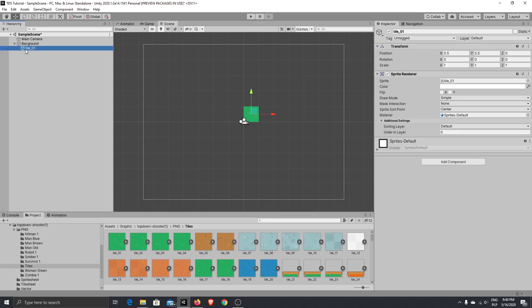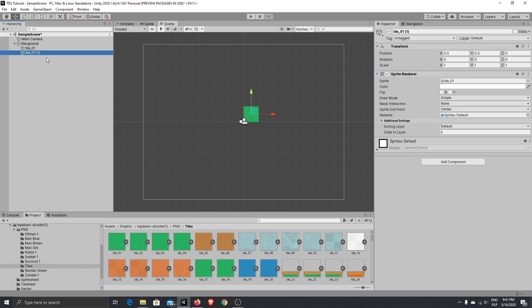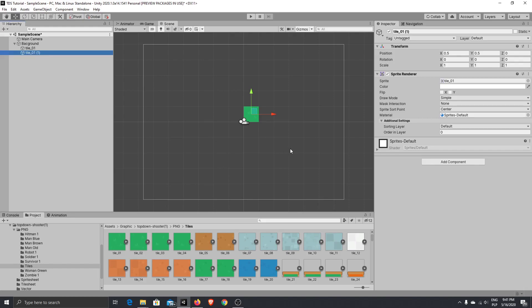Just mark this tile you just added. Press Ctrl D, so it will be duplicated in the same position as the previous one. And to make equal steps for every move, just press Ctrl. Hit Move Tool. Sorry. First, press Move Tool. Mark your tile and press Ctrl.